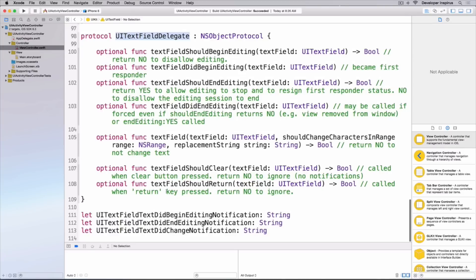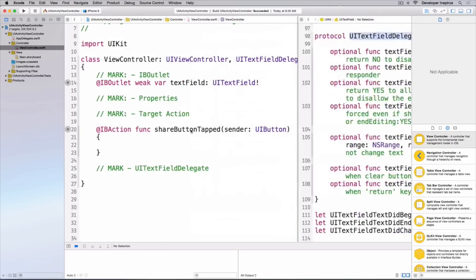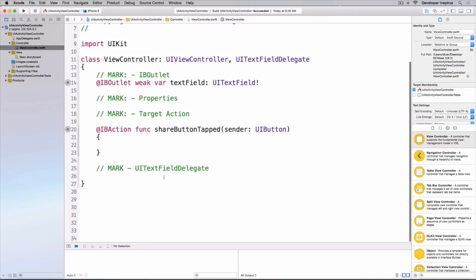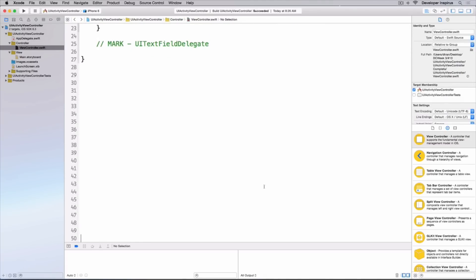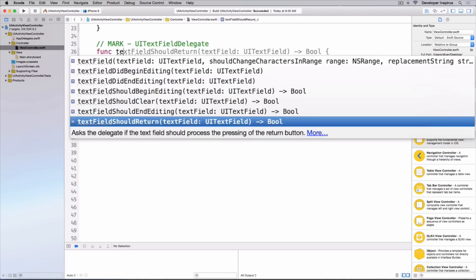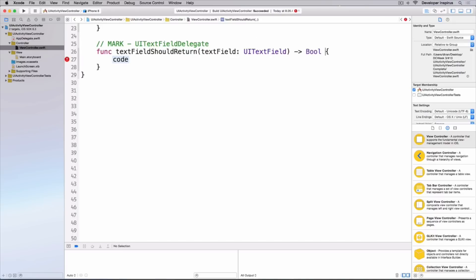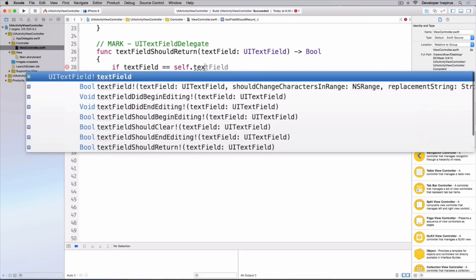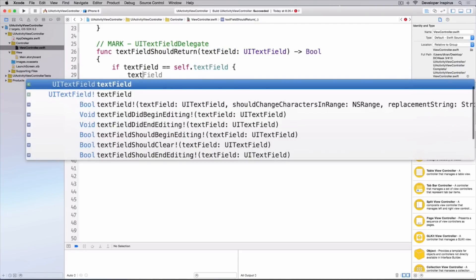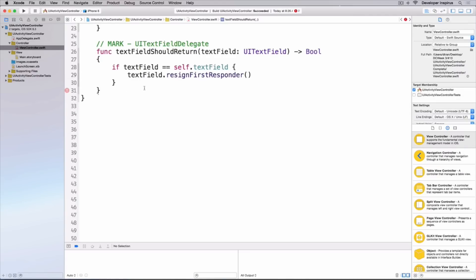The first thing I'm going to do is implement the method in UITextFieldDelegate. Let's change the method for when the return key is pressed. I want to return yes and also dismiss the keyboard. So I'll type func textFieldShouldReturn, and if the text field equals self.textField, I will call textField.resignFirstResponder to hide the keyboard, and then return true.